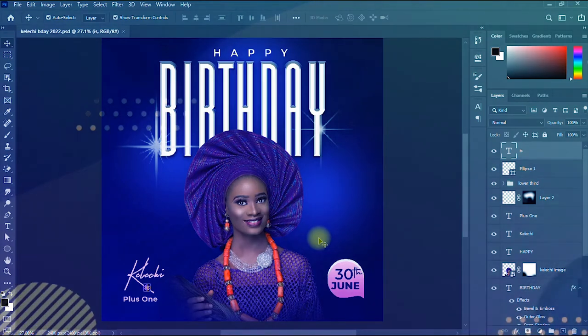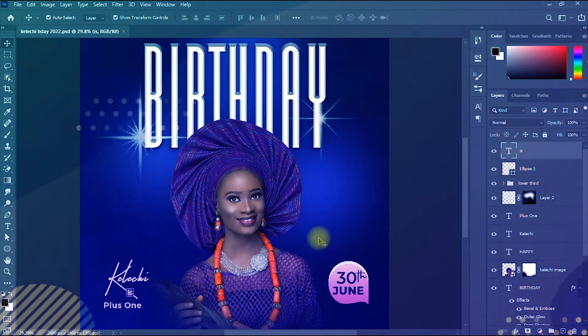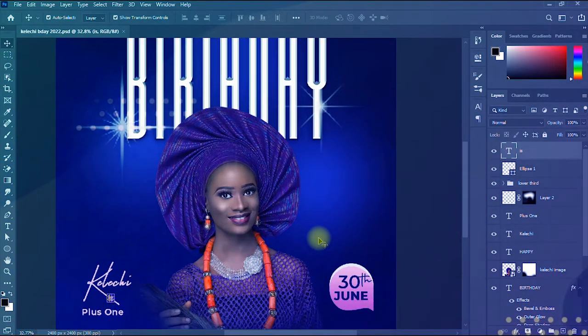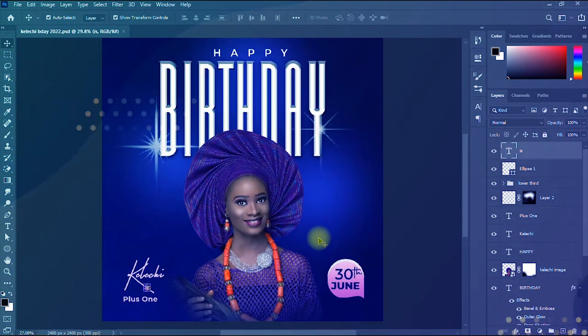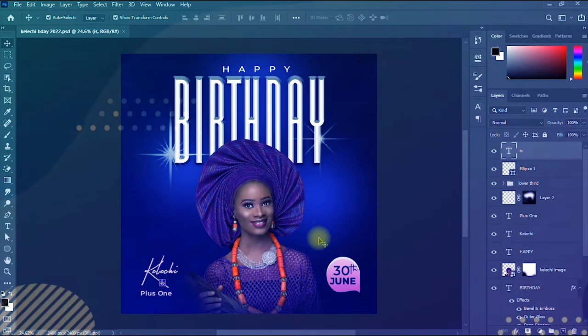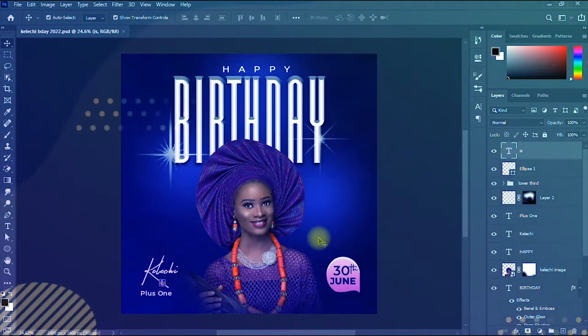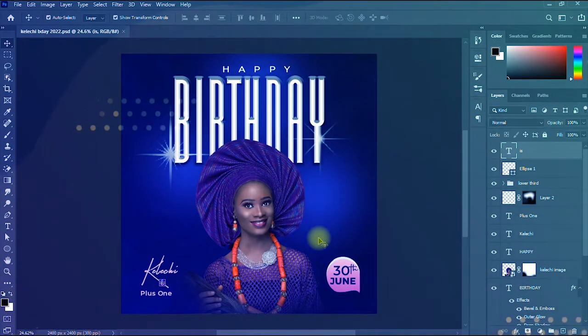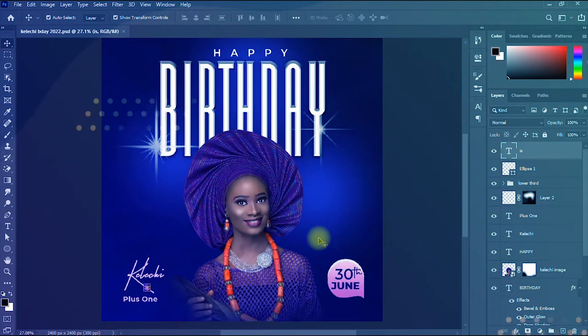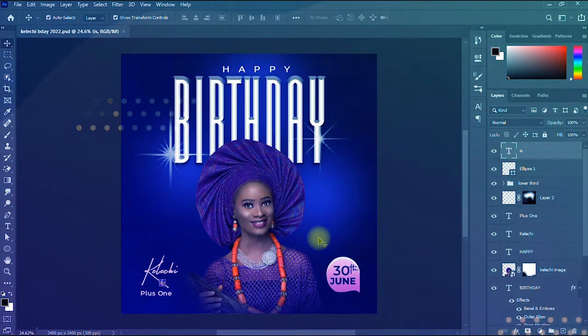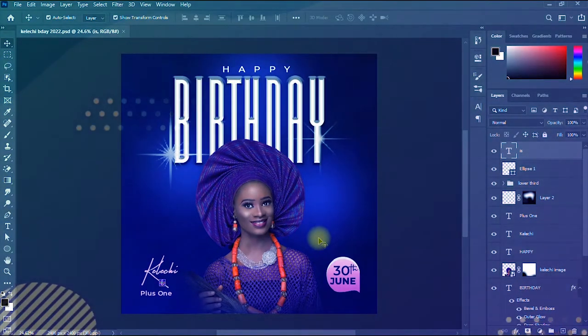Hello, welcome to Grace Resolutions. In today's video I'll be showing how to make a cool birthday flyer in Photoshop, so if you're ready let's dive right in.